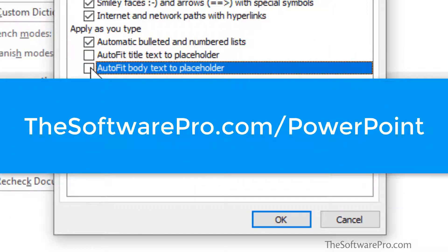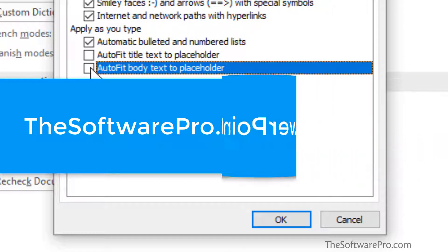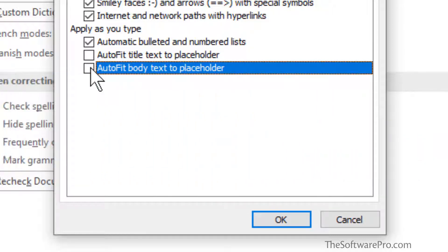For other PowerPoint tips, head to thesoftwarepro.com/PowerPoint and subscribe to this channel for more tips. This is Dawn Bjork, the software pro. Thanks for watching.